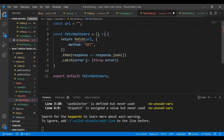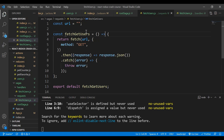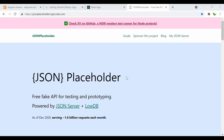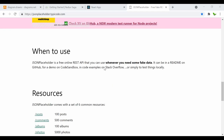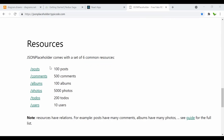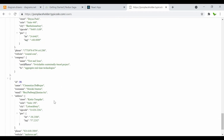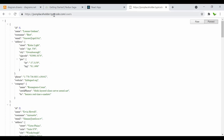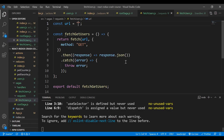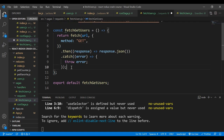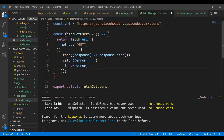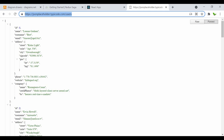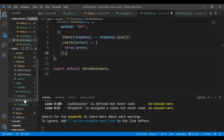Now let me show you the endpoint we'll use. This is JSONPlaceholder — a site providing fake data. Scrolling down you can see several endpoints. The one I'll use is /users, which returns 10 user records. Let's copy that URL and paste it into our fetch function. The function uses a GET request to fetch the user information.